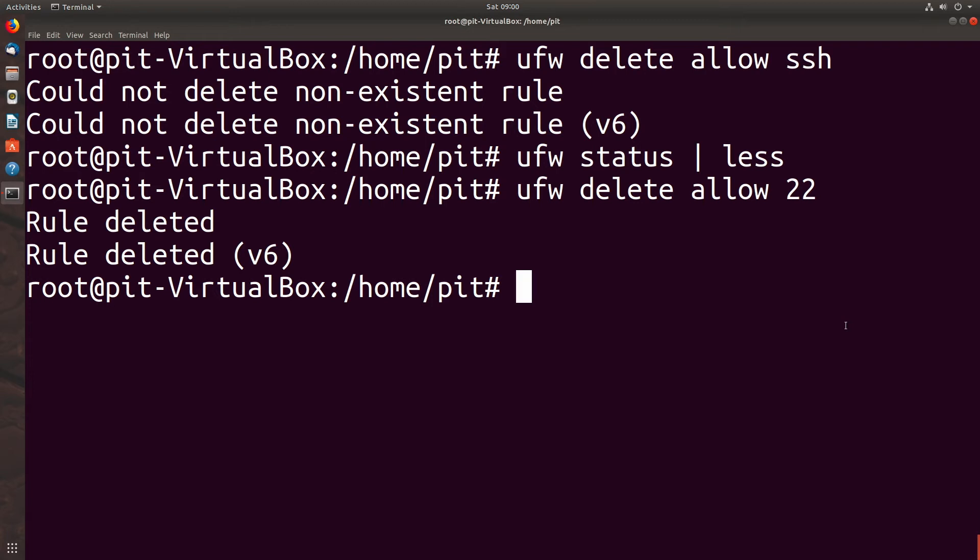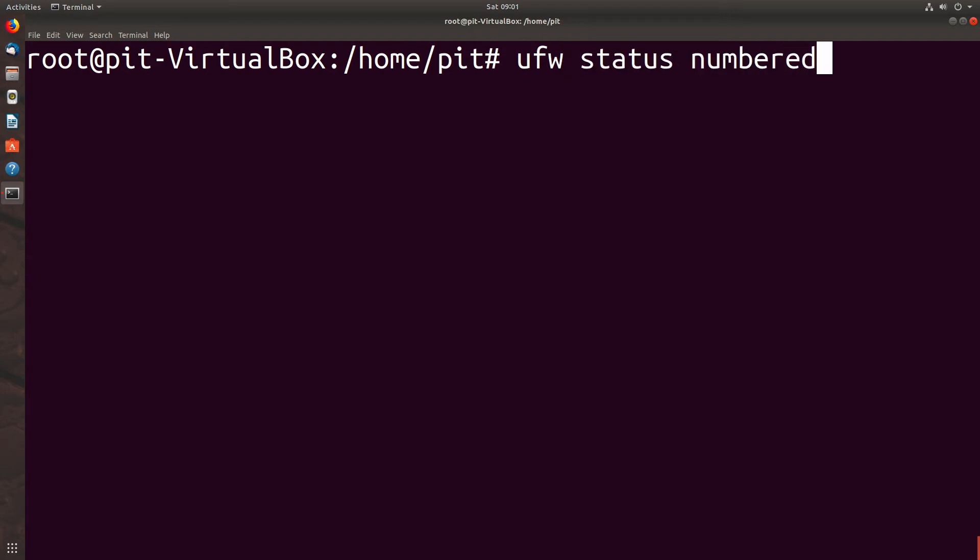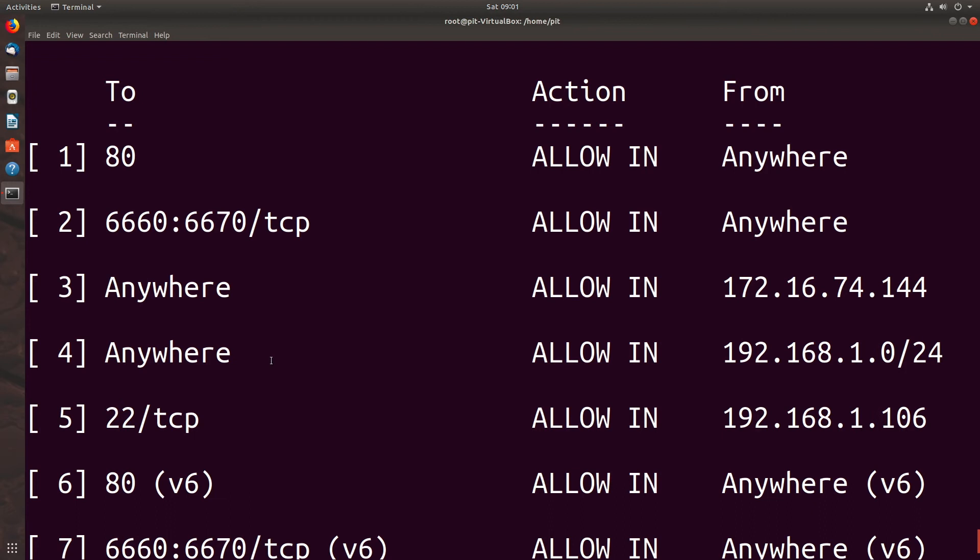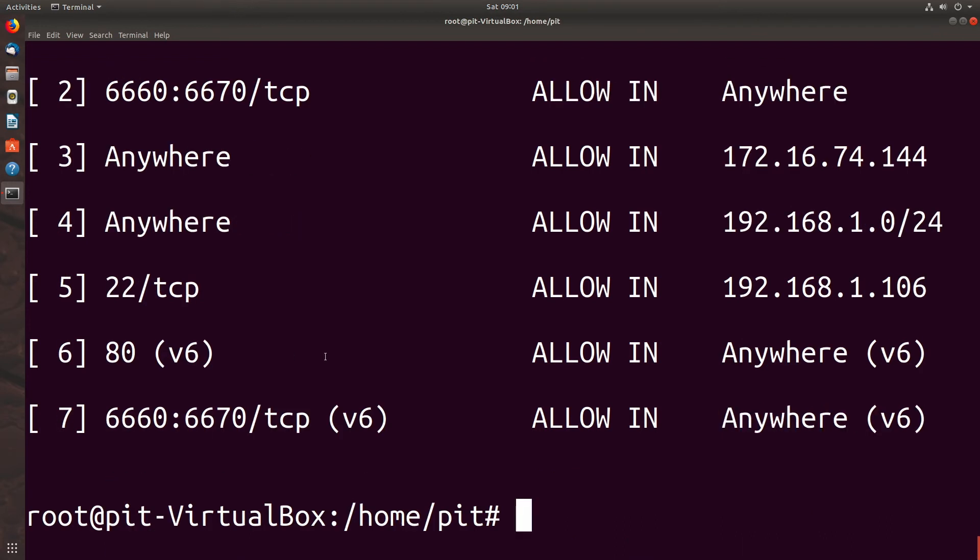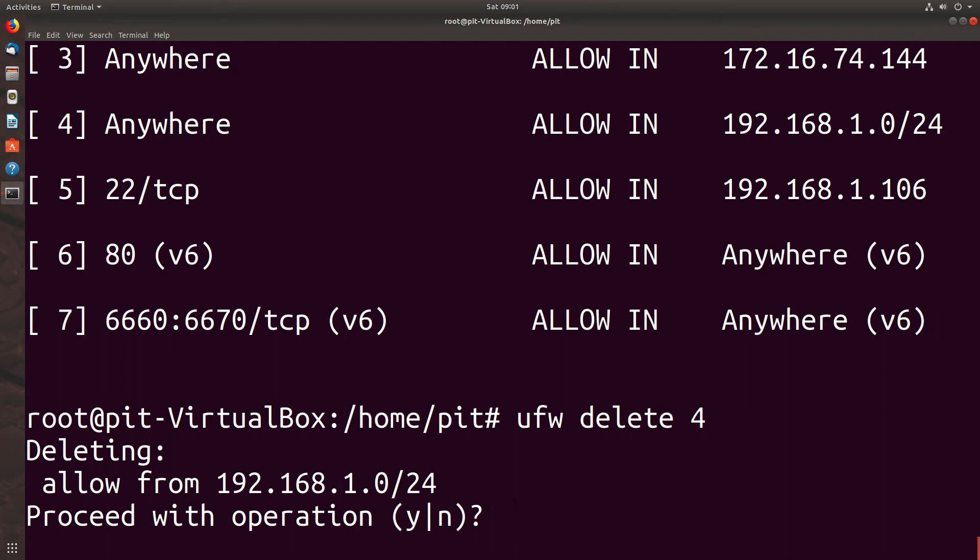The other way we can do this, especially if they're more complicated rules, is to do our status and have it numbered. UFW status numbered. And now as you can see on the left hand side our rules are numbered. So we could say UFW delete 4. And we deleted from our subnet that we previously specified.